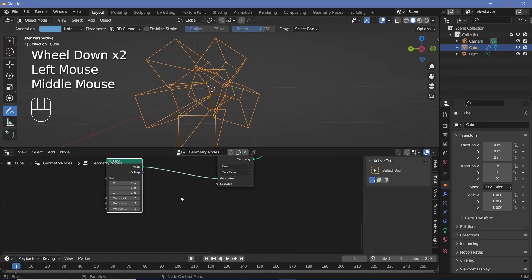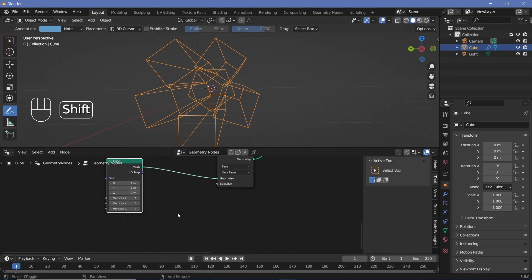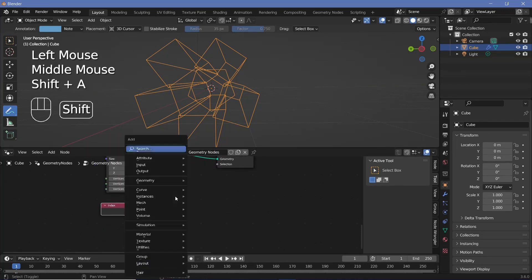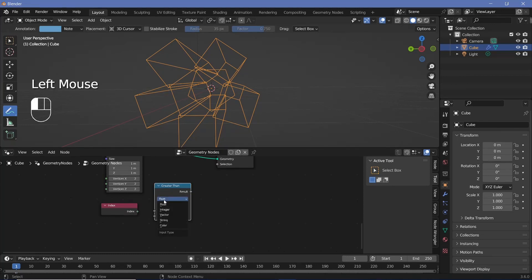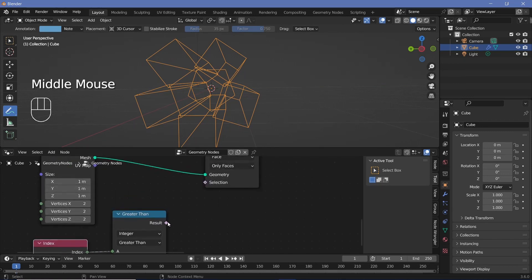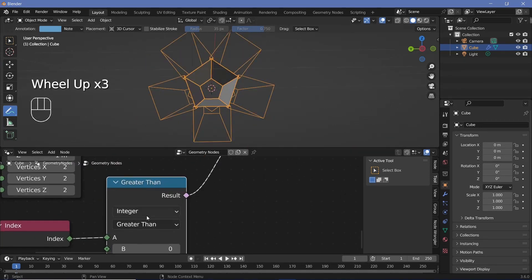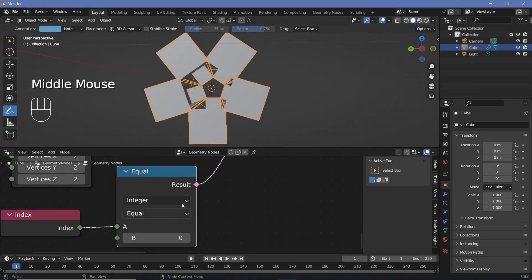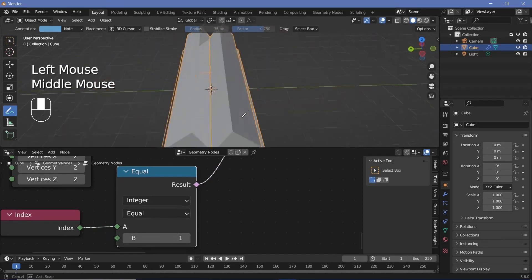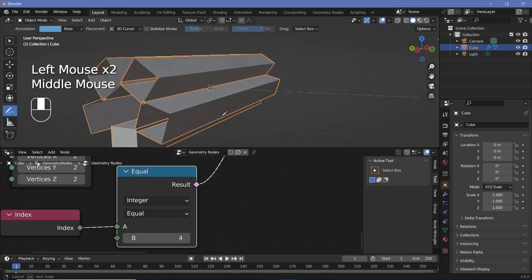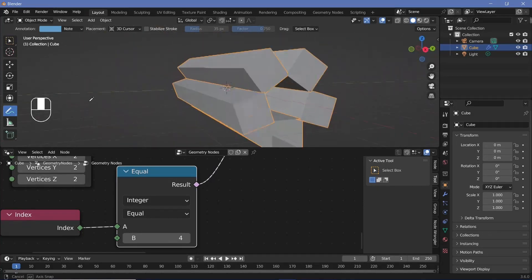To select only the front and back faces, we use an index node since every face has a unique index. We press Shift A and search for a compare node, switch it from float to integer, plug the index value in, and plug the result into the selection. We change it to equal so only the face at that specific index gets deleted. Iterating through indices, we find that index 4 deletes the front faces.